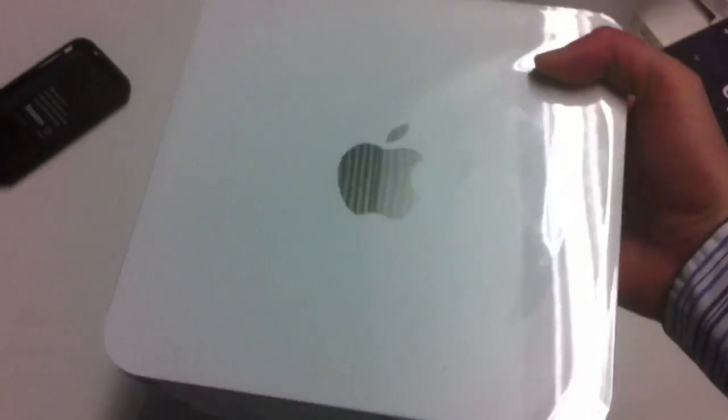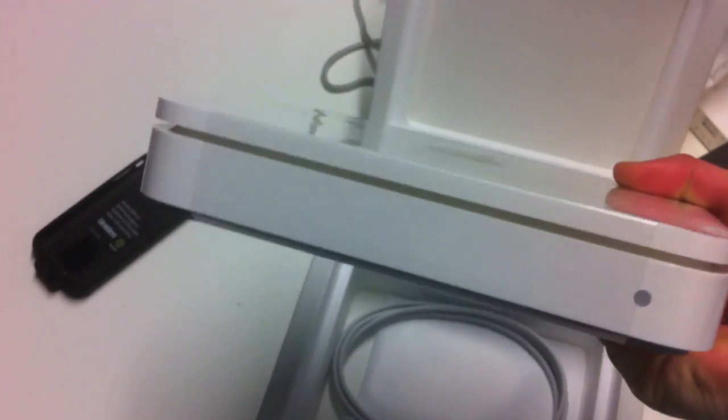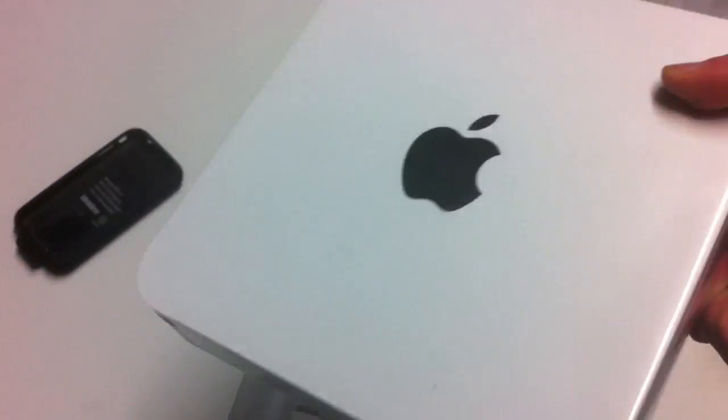Now she's fairly heavy. There's the Apple logo, little thing there, more plastic.